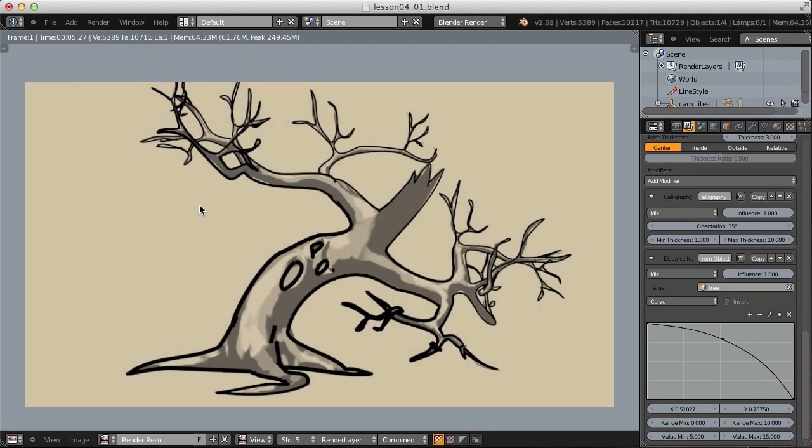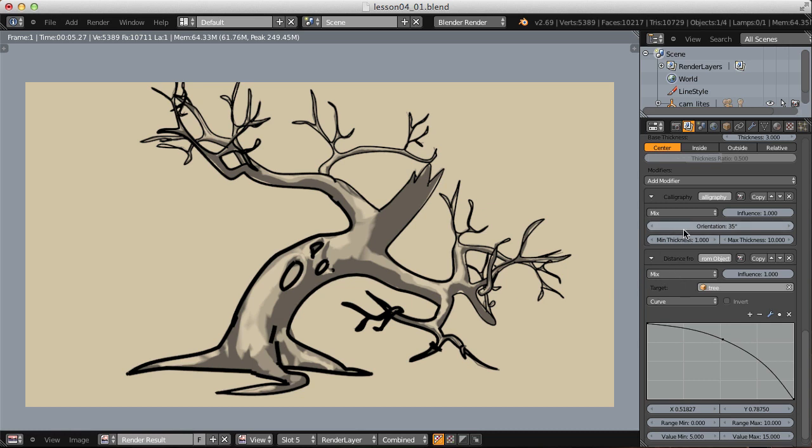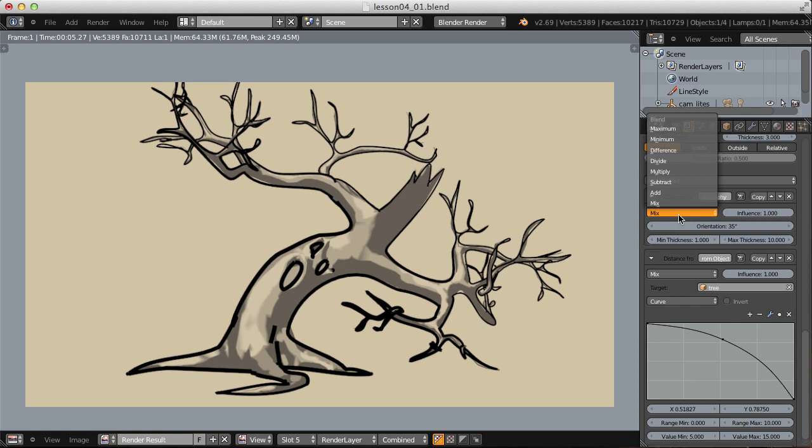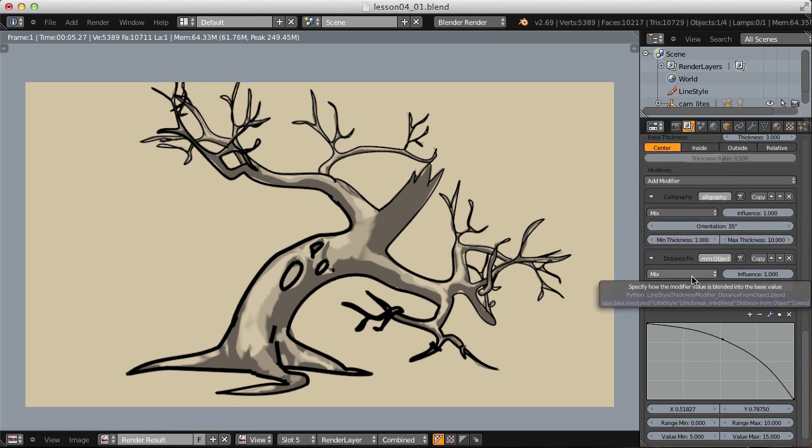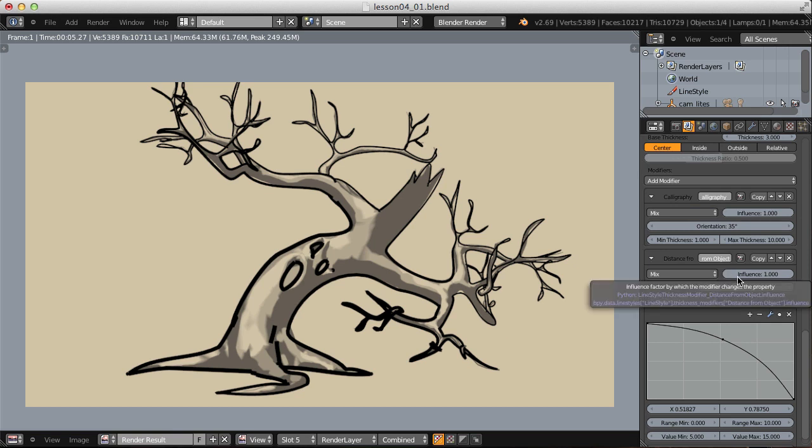That's more like what I'm looking for. But what you may notice is that the effect of our calligraphy is completely gone. And that's because the way these modifiers interact with one another is mathematically. Calligraphy being first in the stack with a blend value of mix is fine. But then with our second one, it's also a mix blend type, and the influence is set to 1. So it's completely overriding the calligraphy modifier.